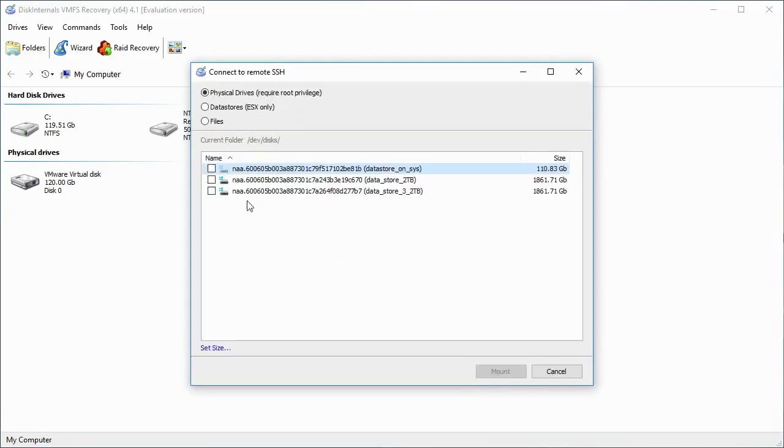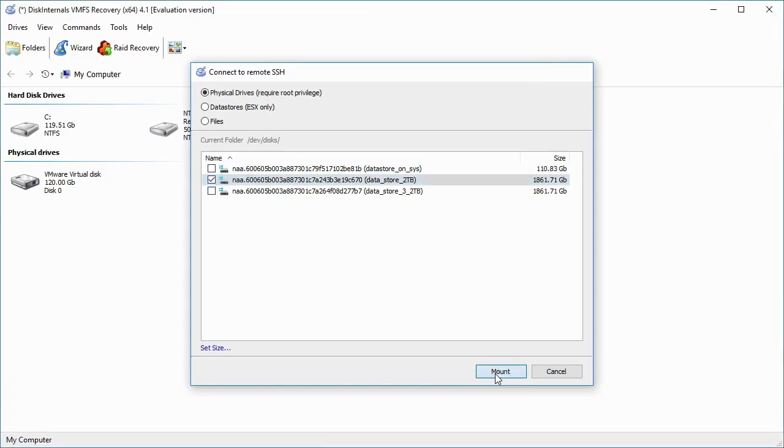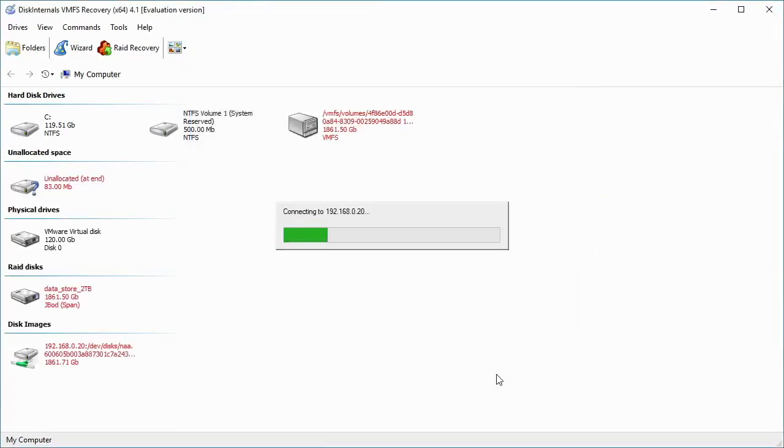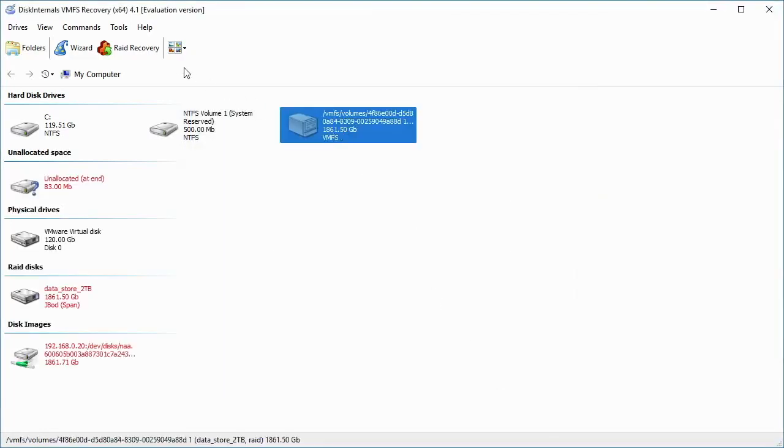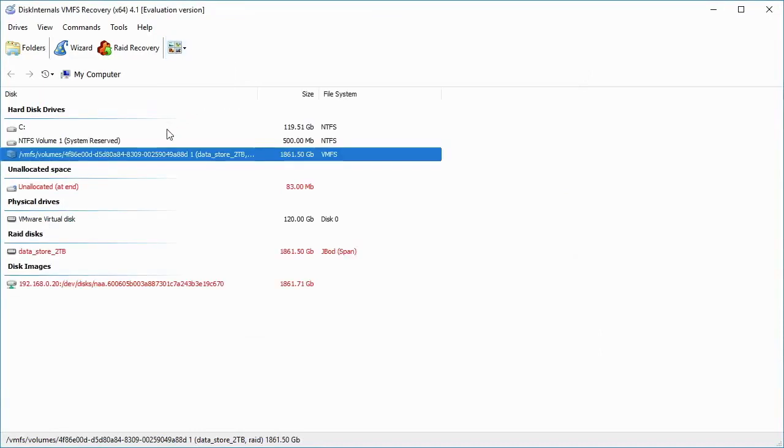Choose the drive that keeps the datastore you will need. Click on the Mount button. The datastore is added to the list, and now you can open the VMFS volume.